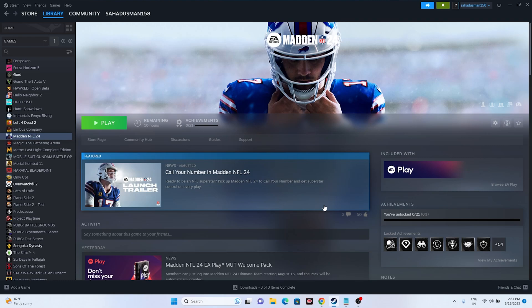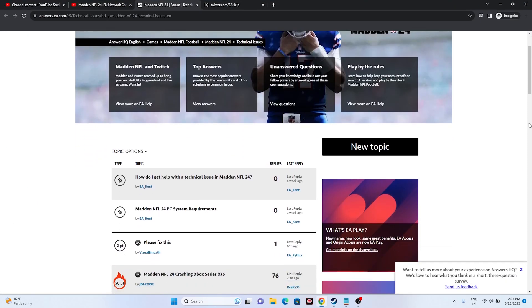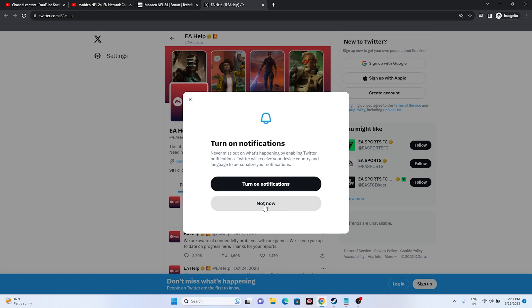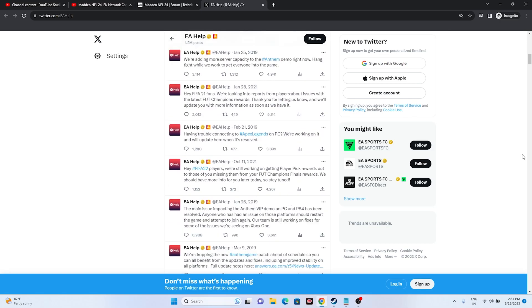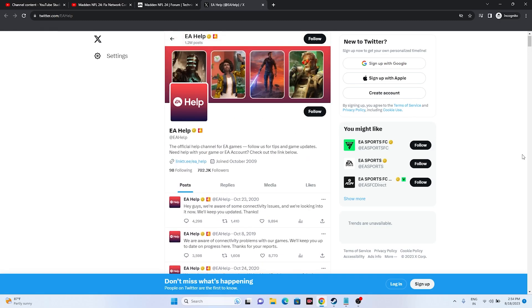The first thing to do when you're having this issue is cross-check whether you are going through any kind of outages right now. As you can see, if you're going through any kind of outages you will get all the details from here. Also, if you go to the EA Help page you will be able to understand whether you are going through any kind of server issues. All details will be shared there, so just cross-check this.